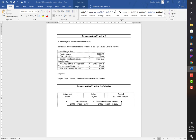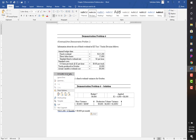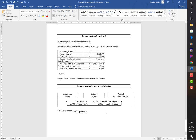The calculation for the $9,600 budgeted fixed overhead is shown here for reference. Hopefully this helps you with the rest of your assignments and your upcoming test.